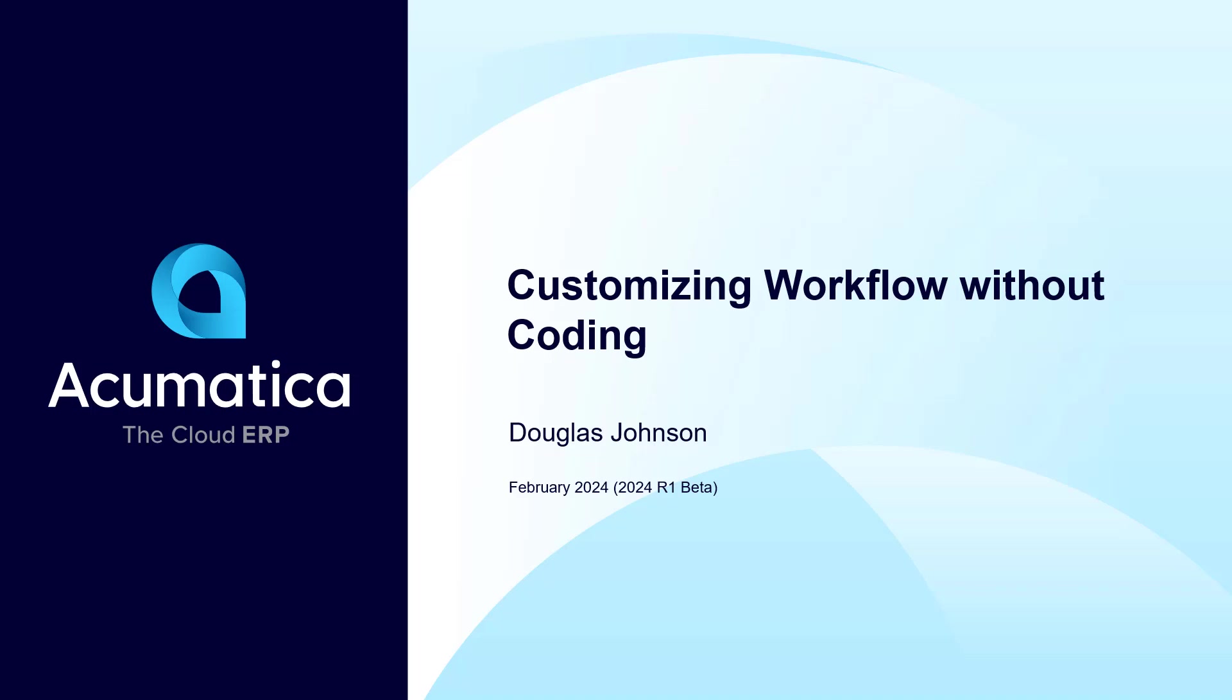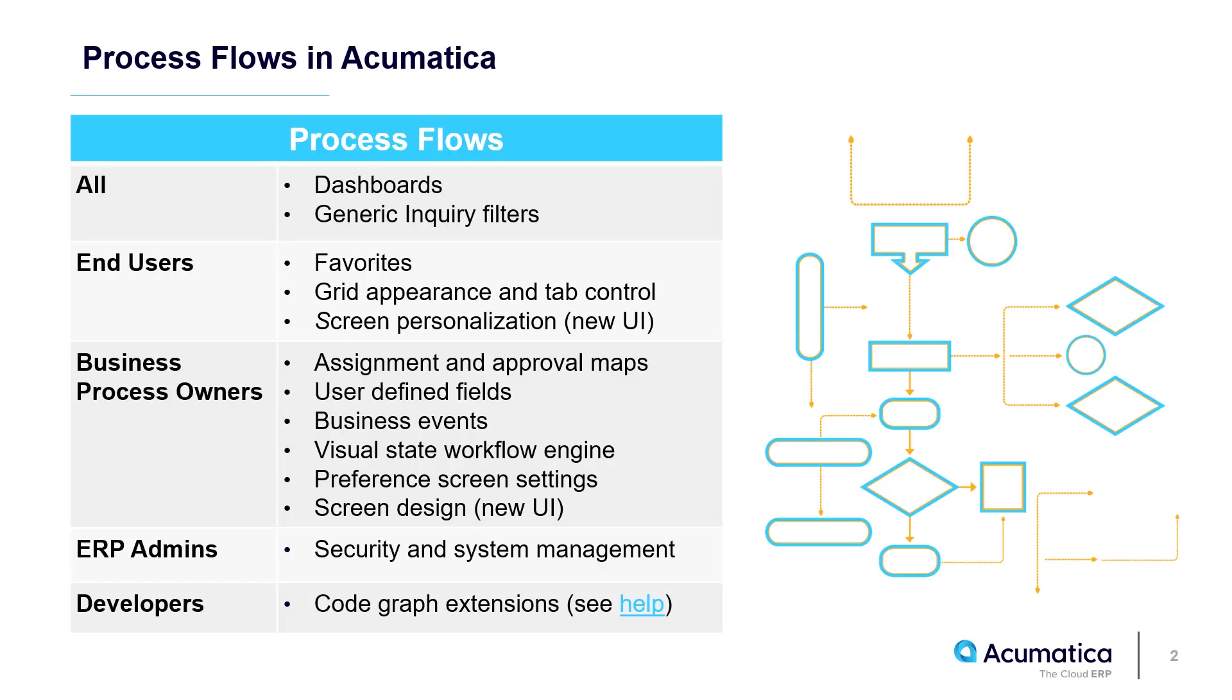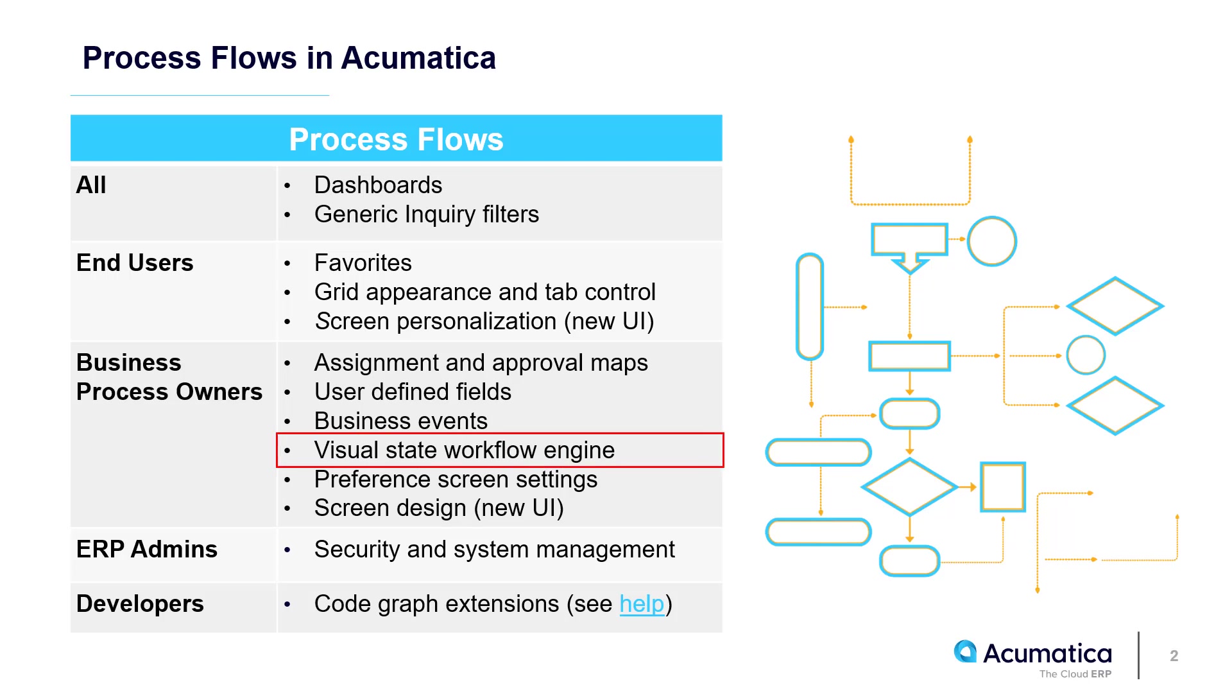Customizing workflows without coding. Acumatica allows you to tailor the system without coding. There are several ways to configure workflows. The focus of this video is the State Workflow Engine.